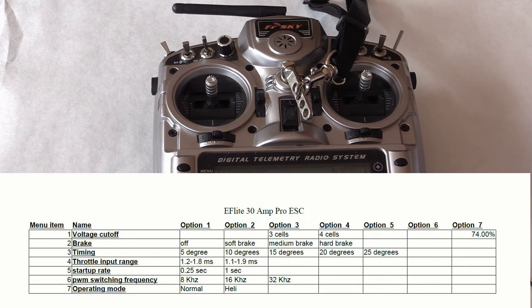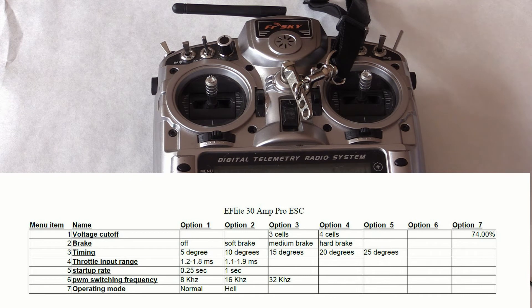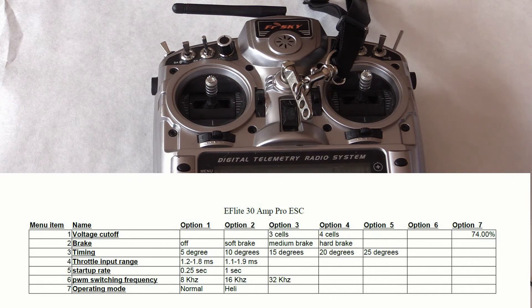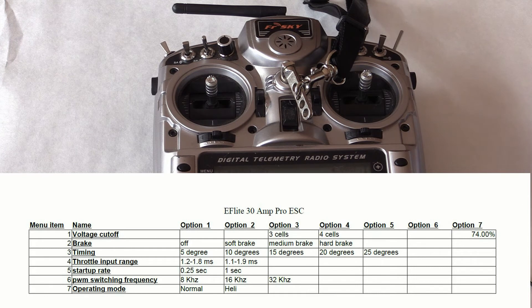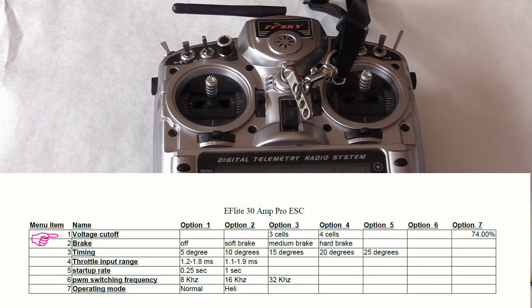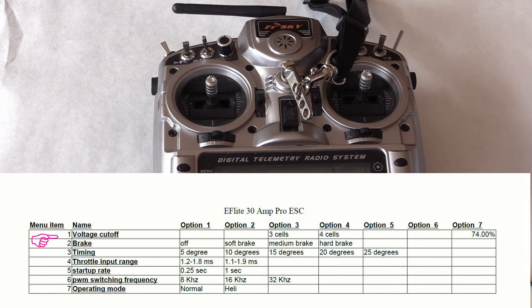So now we can program our ESC. I'm going to program two settings. First, we will program the brake mode. Then we will program the voltage cutoff.